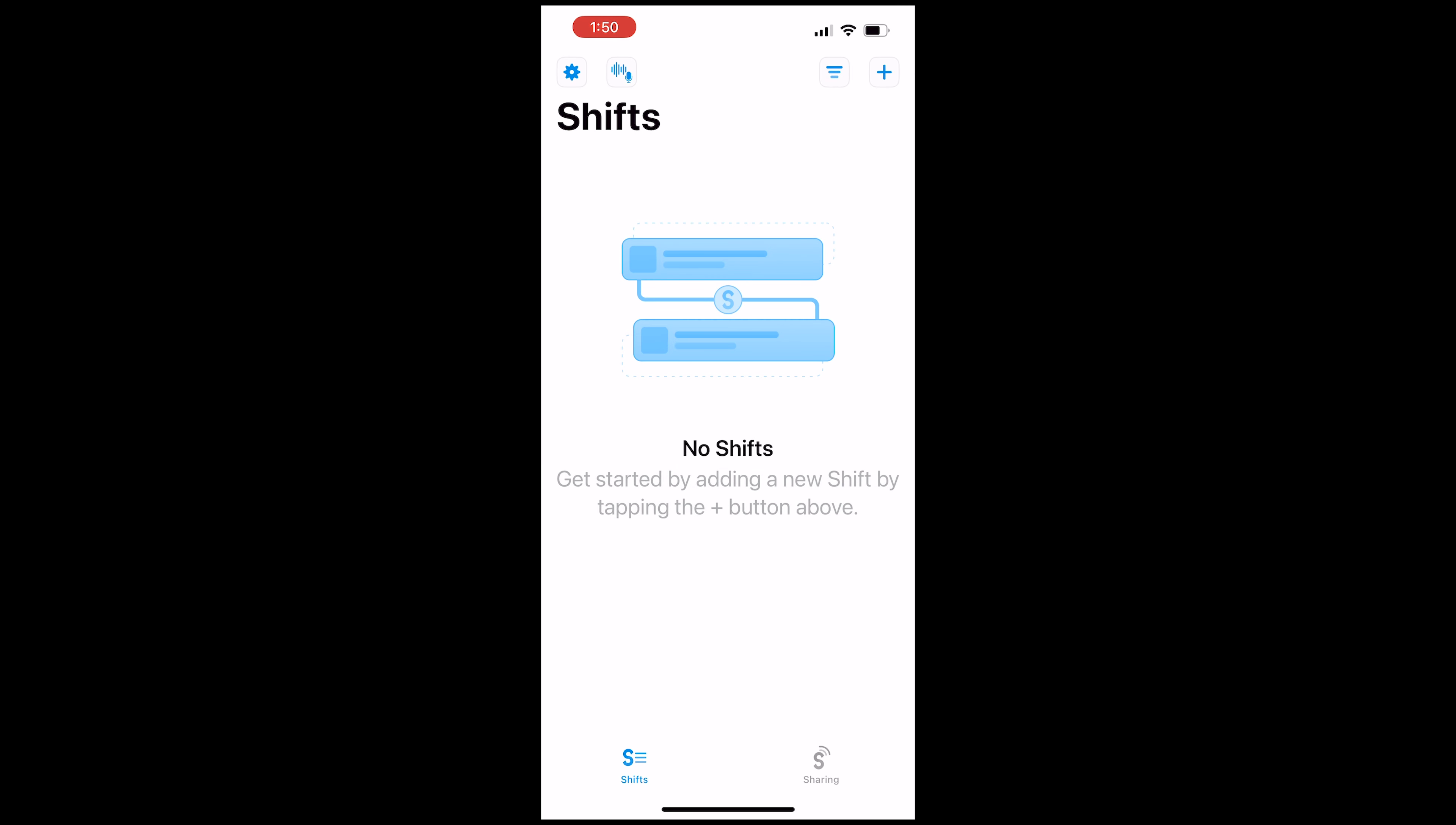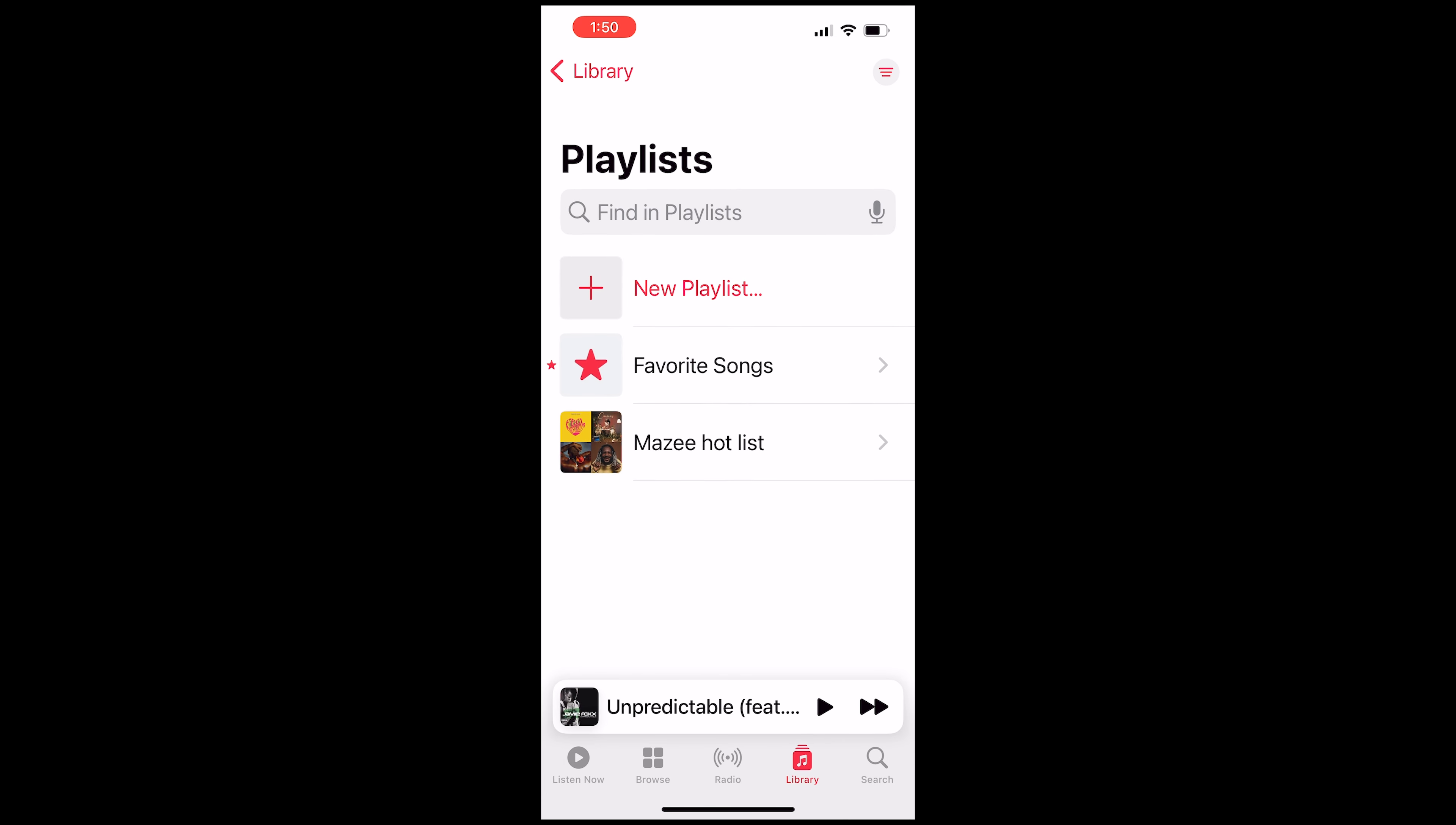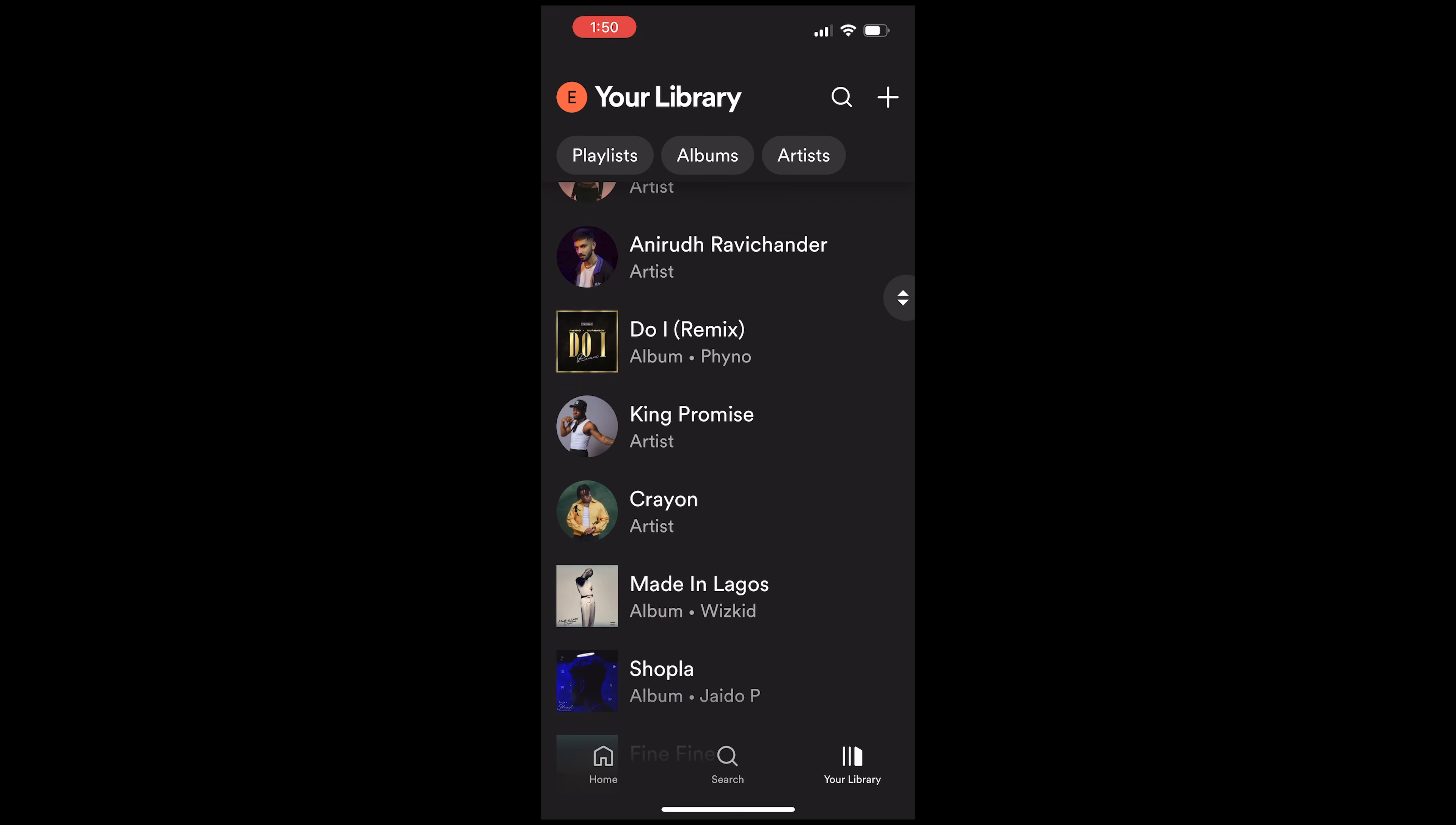So now we have SongShift all set up. Now let's take a look at the state of my Apple Music. Right now you can see that on that playlist, I have Mazzy Hotlist as a playlist but if I go to Spotify and go to my library, you can see that I don't have that playlist here.